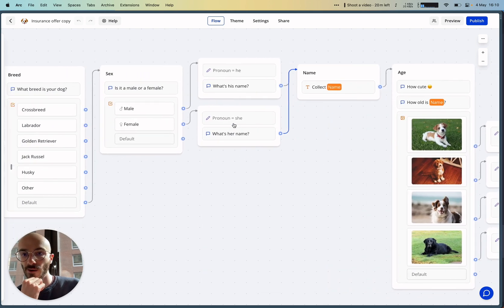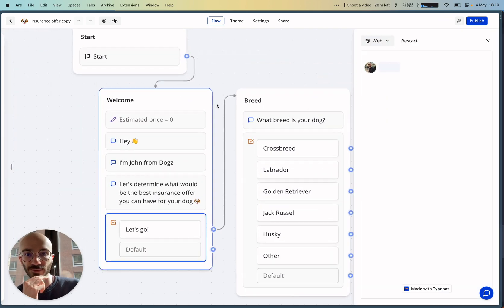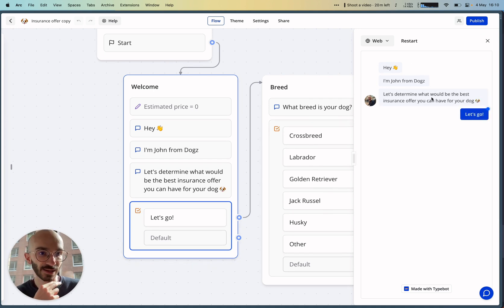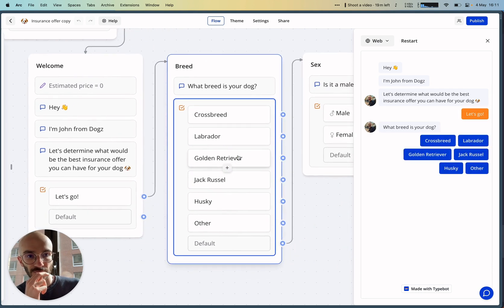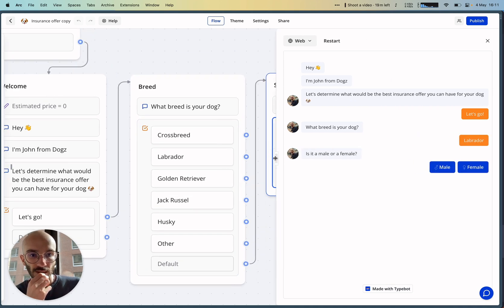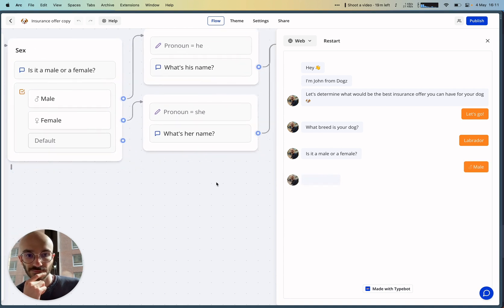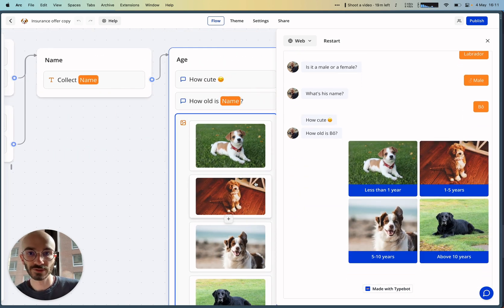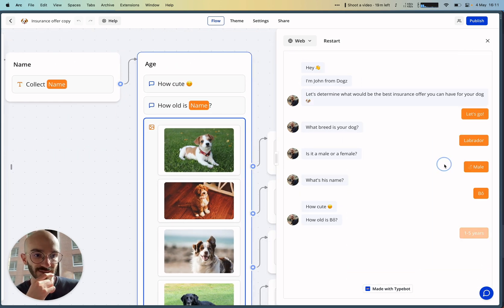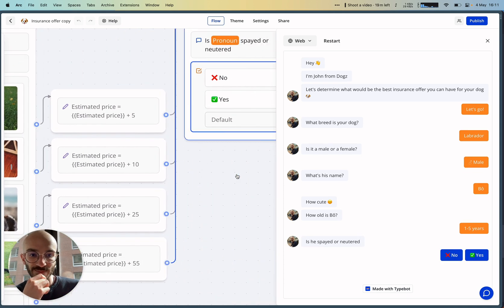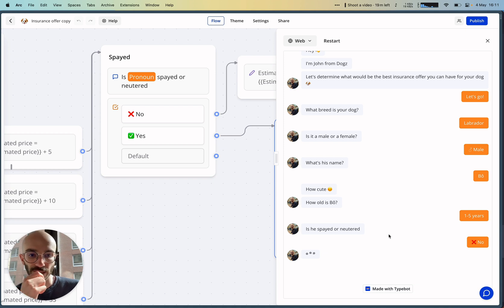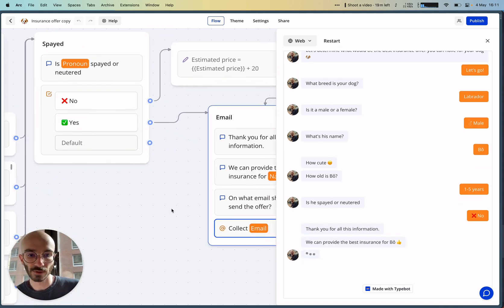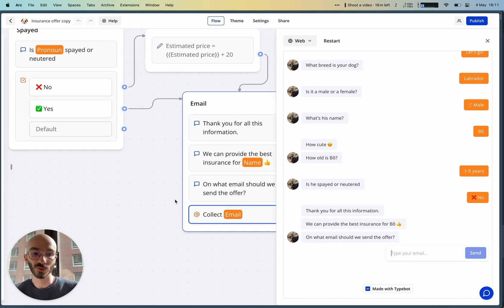Let's see how it looks now. Let me preview the bot. 'Hey, I'm John from Dogs. Let's determine what would be the best insurance offer you can have for your dog. Let's go. What breed is your dog?' Labrador. 'Is it a male or a female?' We can say male. 'What's his name?' Bow. 'How cute! How old is Bow?' We can say one to five years. 'Is he spayed or neutered?' We can say maybe no. And only then: 'Thank you for all this information. We can provide the best insurance for Bow. On what email should we send the offer?'